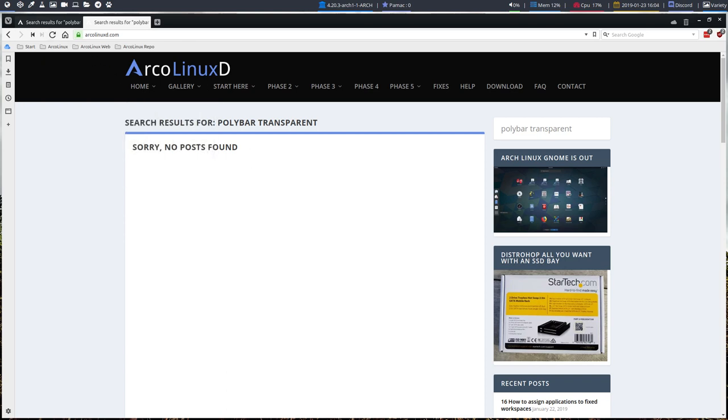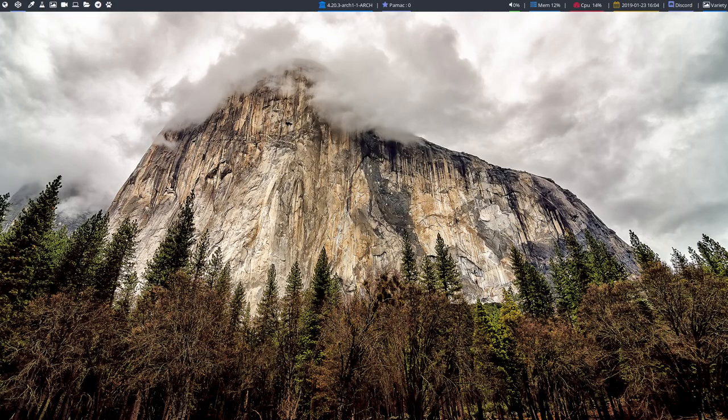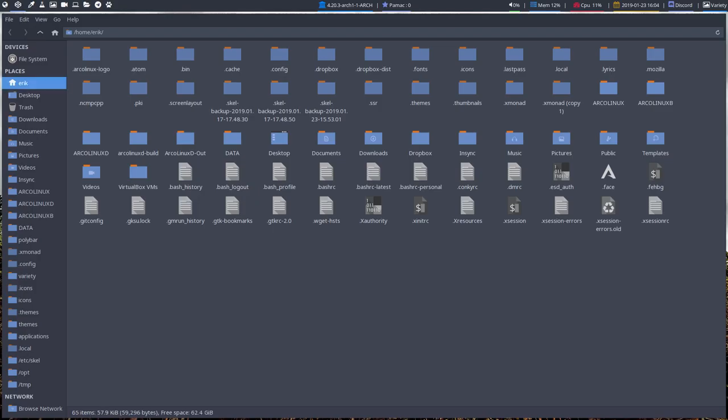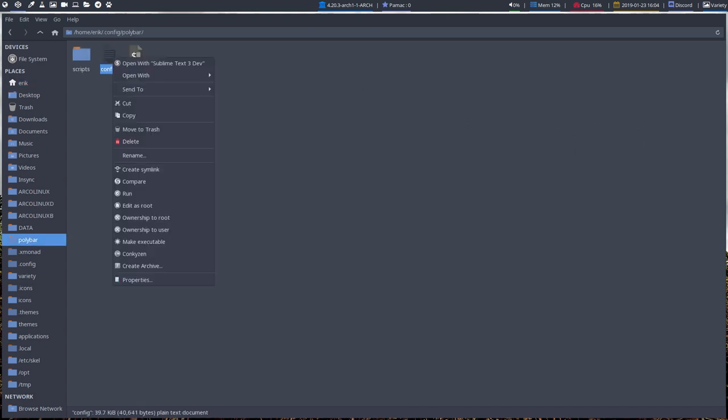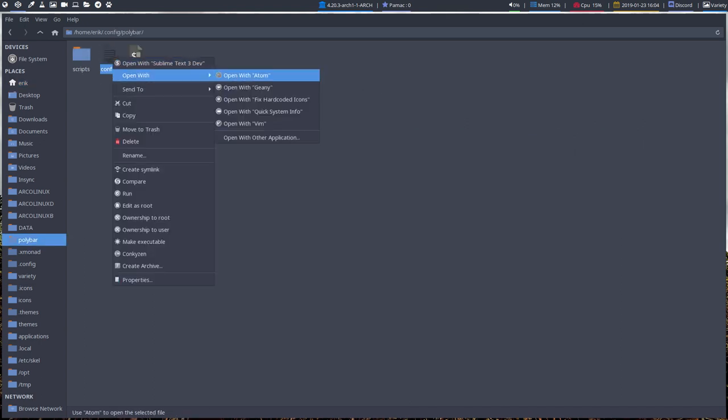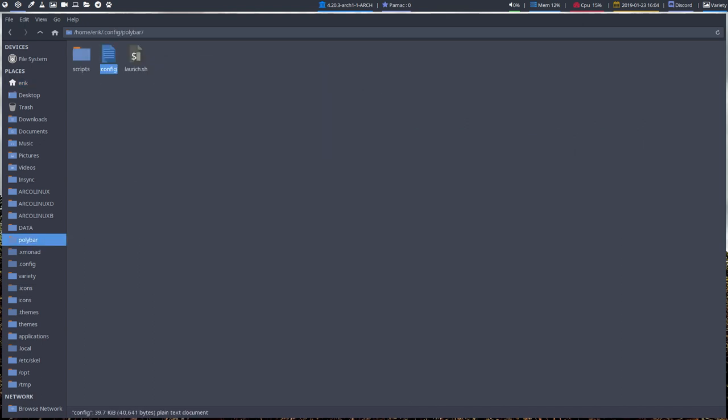It's so so so simple, you just need to know it. Super Shift Enter, we go to our polybar to our configuration, open it up with your preferred editor.